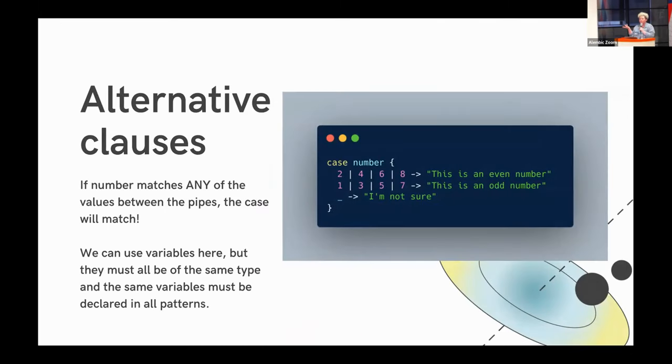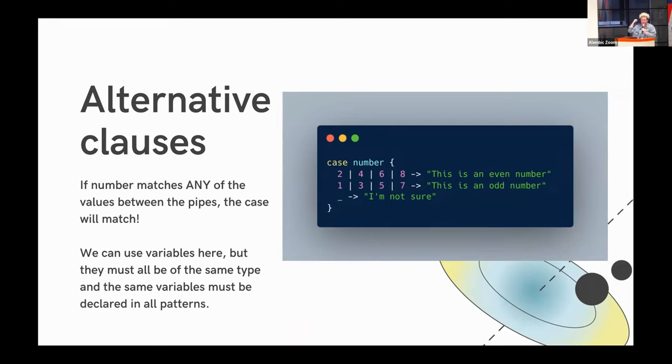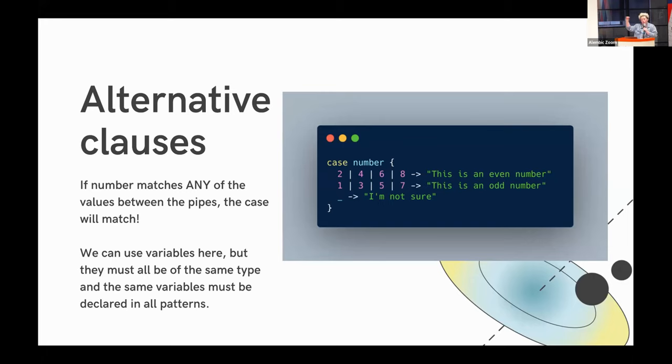And alternative clauses. This is really interesting to me. So in this little snippet I'm showing on screen now between the pipes, the case will match. I just, I don't know. It's really clean. It doesn't abstract away a bunch of complex logic. It doesn't take up a lot of lines of code. And I just really like the syntax. It's clean. It's friendly. Something to note, we can use variables here. But all of the variables need to be of the same type. Same variables need to be declared in all of the patterns that you're matching here.